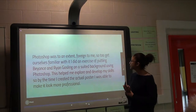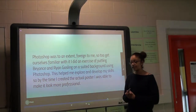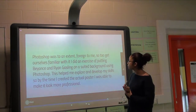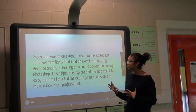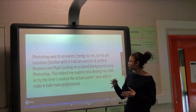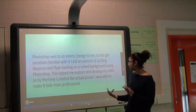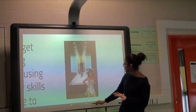Photoshop was somewhat foreign to me — I had used it at AS but wasn't that familiar with it. We did an exercise with Beyoncé and Ryan Gosling where we had to put them together in a random scene but make it look realistic, and this is the outcome.